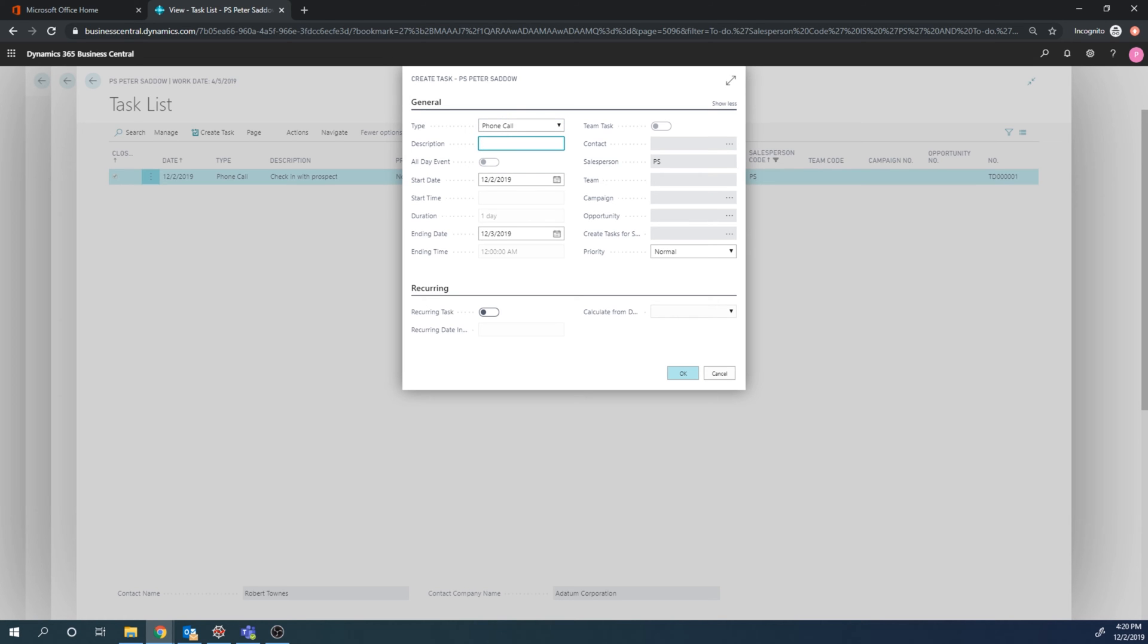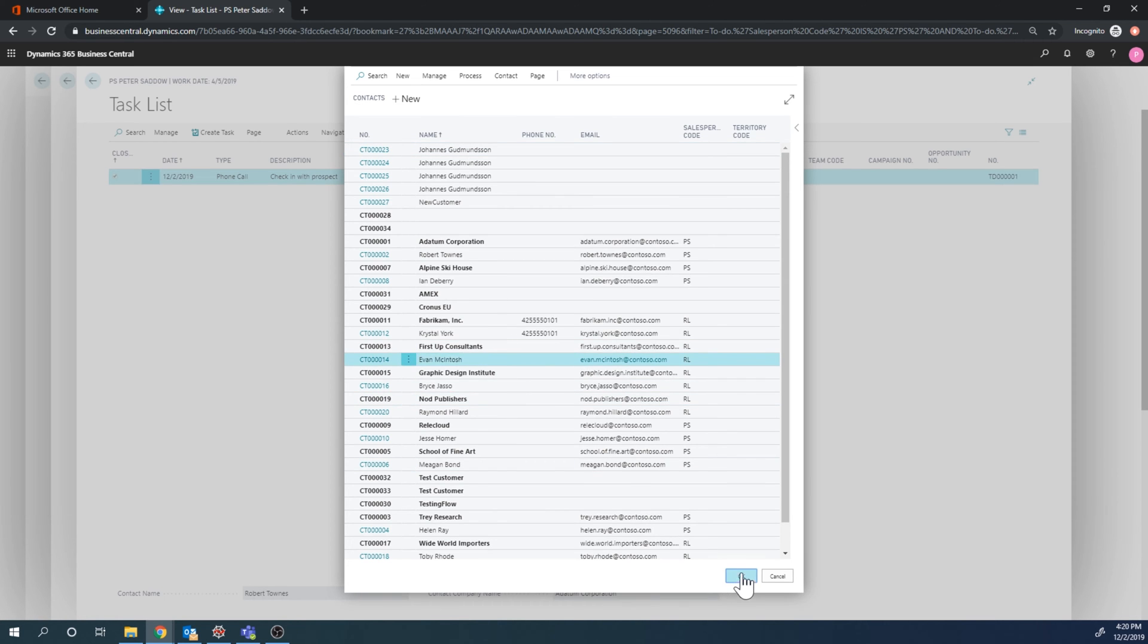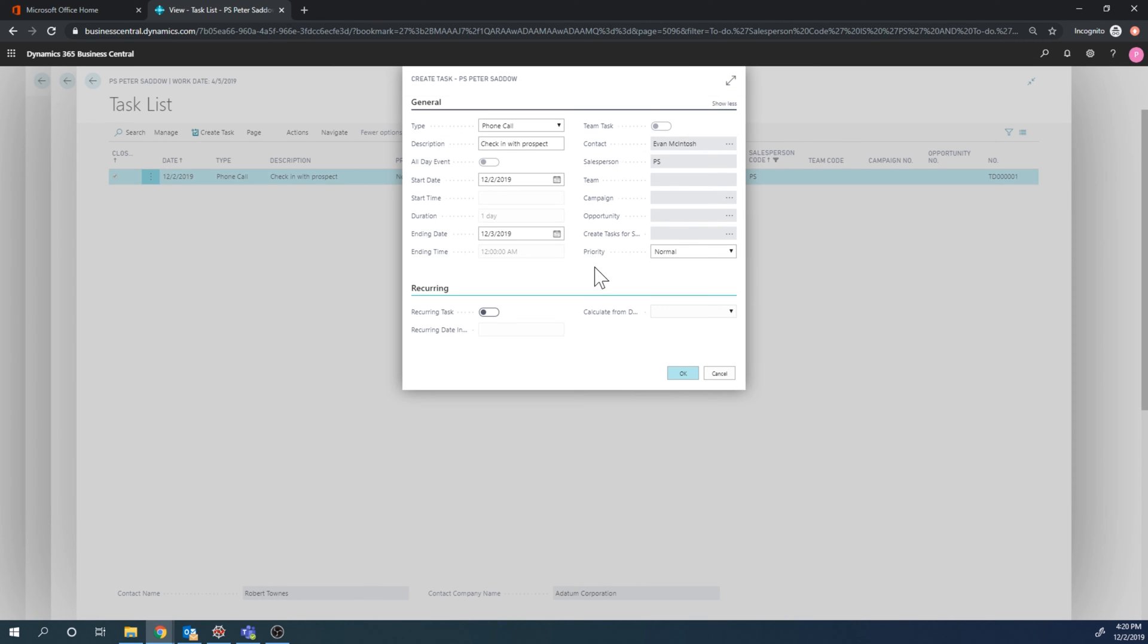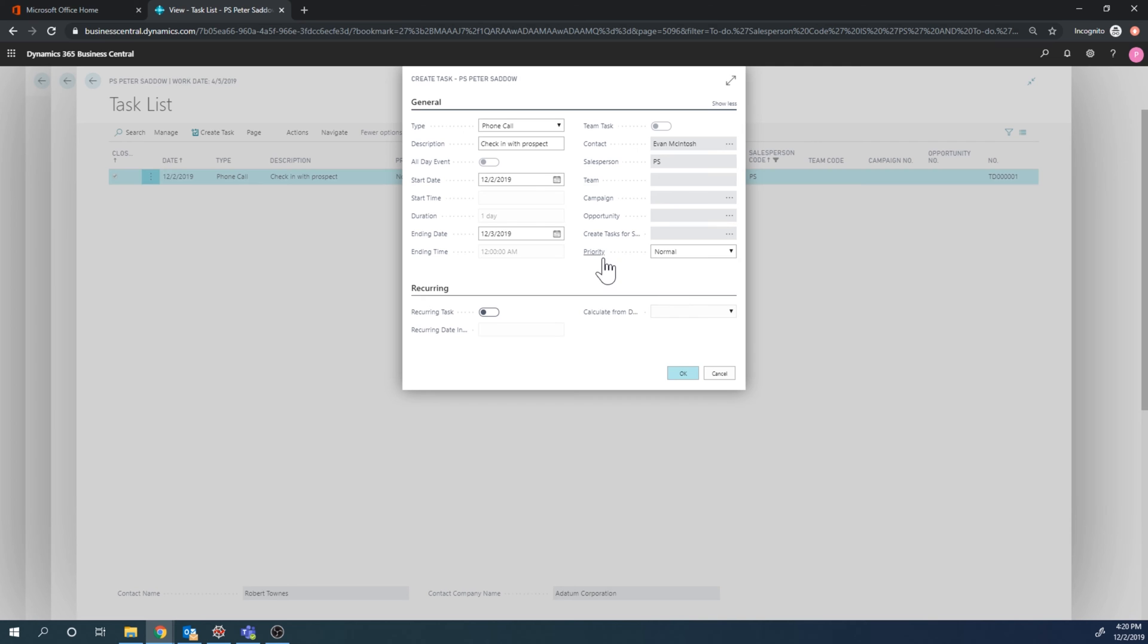We're gonna just do a phone call and say here check in prospect. We pick the contact that they are going to call. We're gonna just have it here with First Up Consultants, call Evan, and we're gonna have that happen today, so start date is today the second. We can make this recurring, high priority, connected to opportunities, etc. We'll get more into that later with campaigns and opportunities, but right now we're just gonna create this.